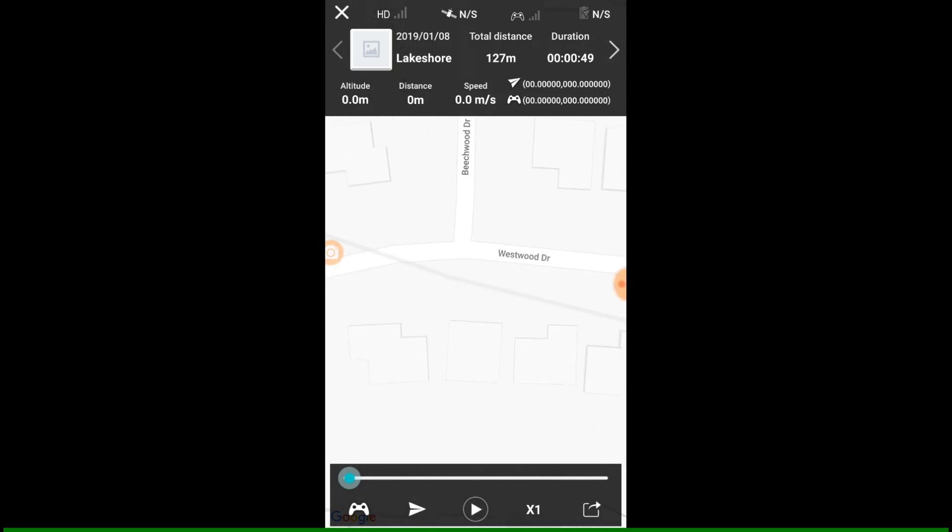The only difference between these two flights was I started the video later. I started the video when it was up in the air.